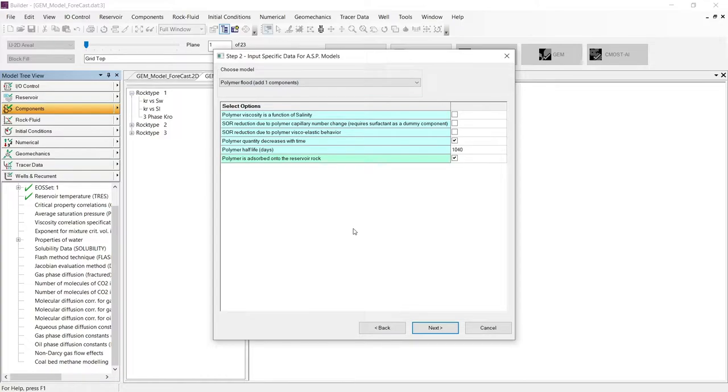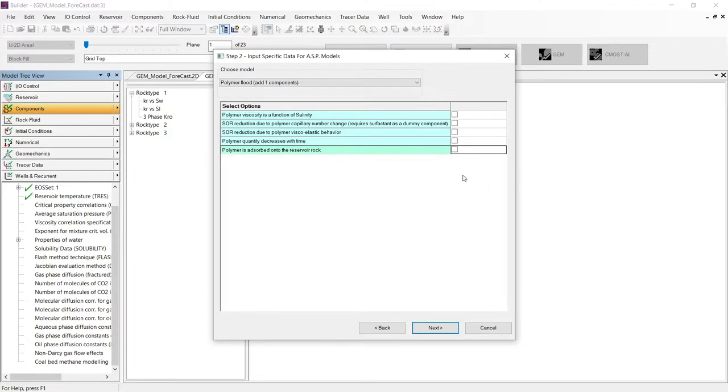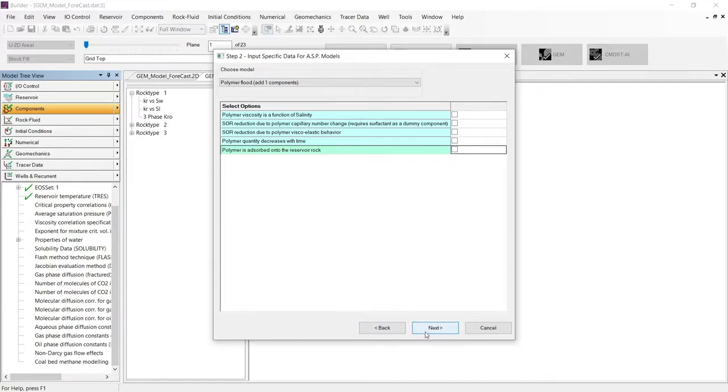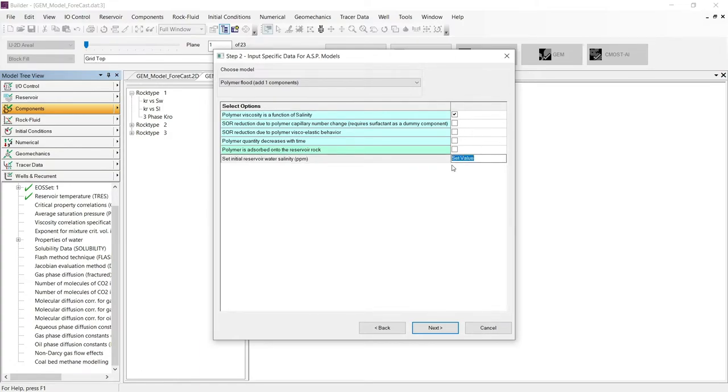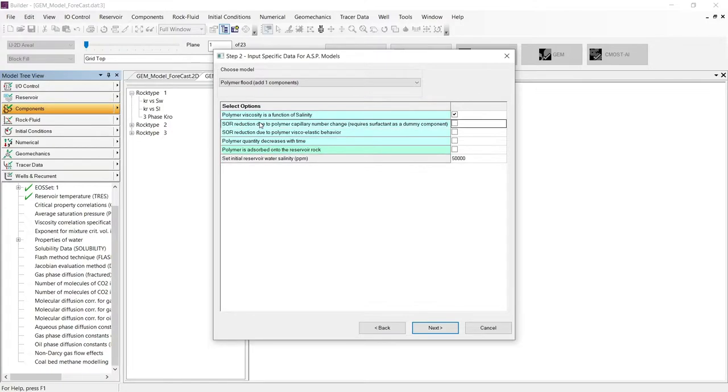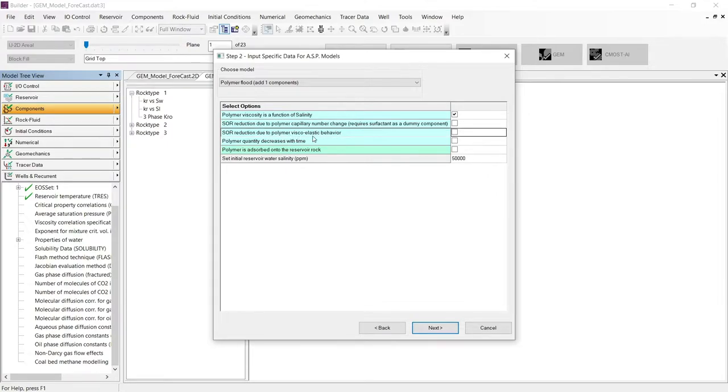In this step, we need to activate the effects or phenomena that we want to include in our simulation. If we unselect all the effects, we still have the possibility to create our polymer model, but that model will include only the polymer viscosity changes with composition and velocity. However, to show all the effects, I will be including them one by one, starting with the polymer viscosity as a function of salinity. Then I need to input the initial reservoir water salinity that will be equal to 50,000 ppm in this exercise. Let's continue to the second effect, which will be the reduction of the residual oil saturation due to the polymer capillary number or due to the viscoelastic behavior. For this exercise, I will be activating the second effect.